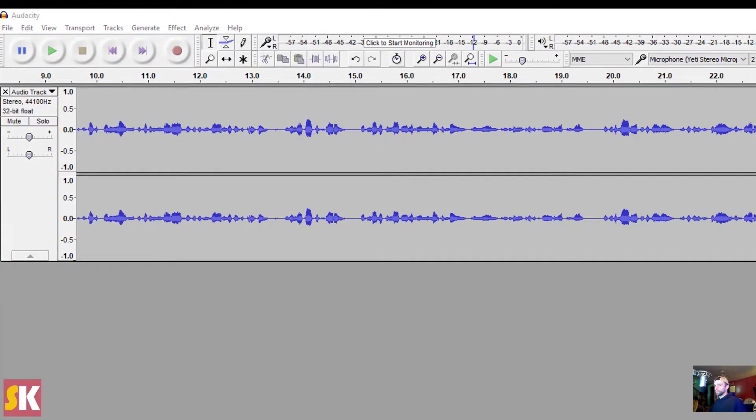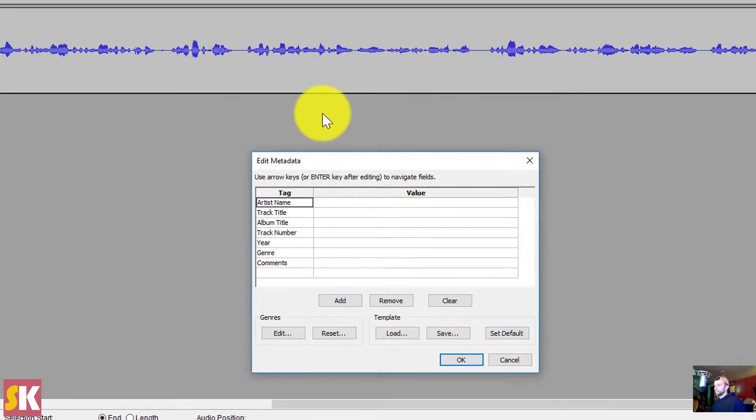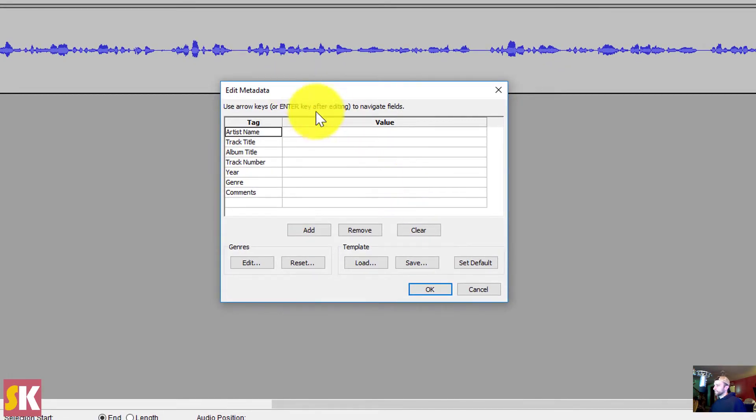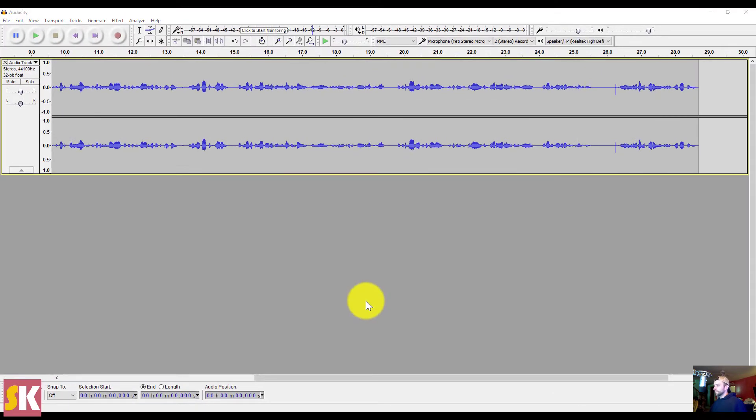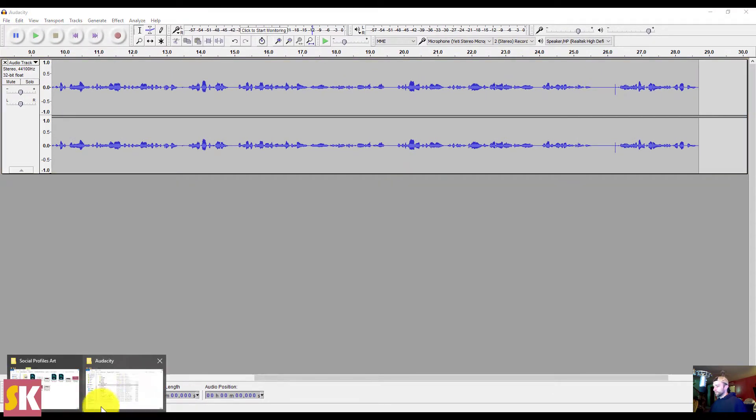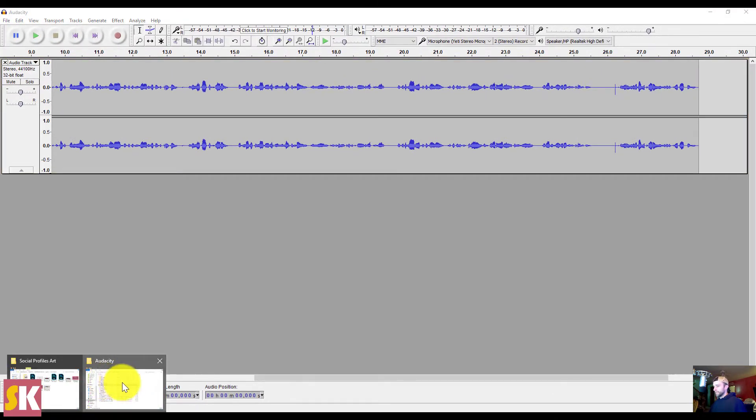You're going to get a couple of prompts here. This first prompt is to enter metadata. You don't really need this. You can edit the track name, the artist, the year, etc. If you click OK, that's going to work just fine. And the audio was saved.